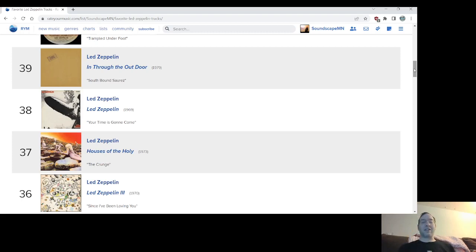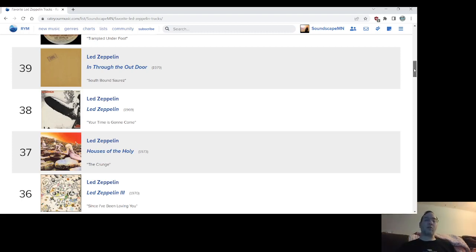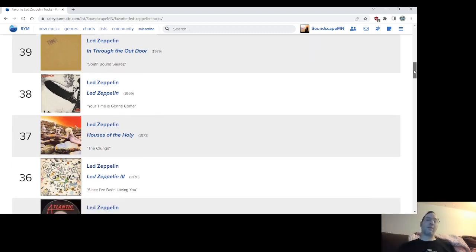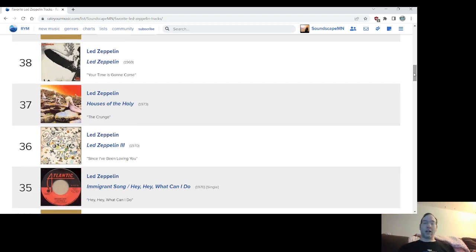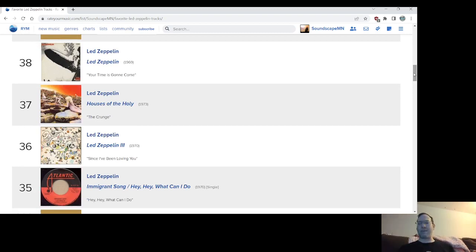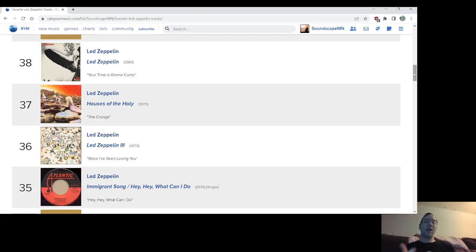Led Zeppelin III's song, Since I've Been Loving You. A great, great blues rock banger. Number 35, Hey Hey What Can I Do. The B-side from Immigrant Song was supposed to be on Led Zeppelin III, I guess. But there were reasons why it didn't.